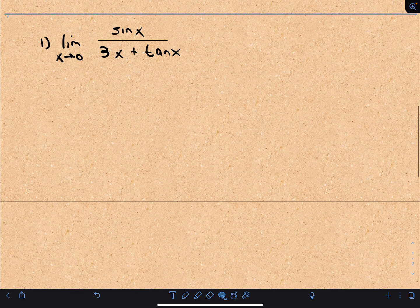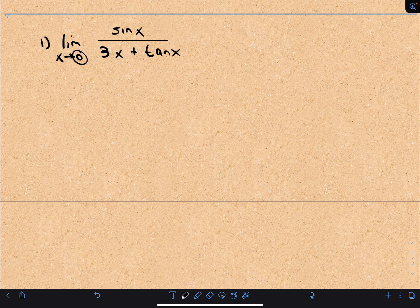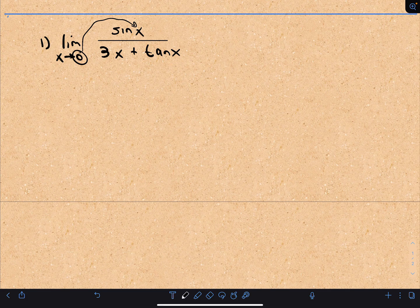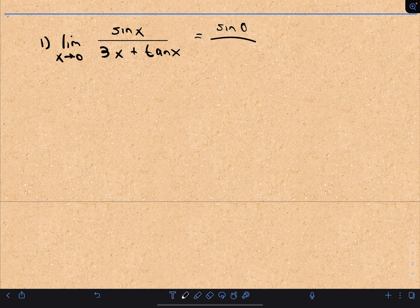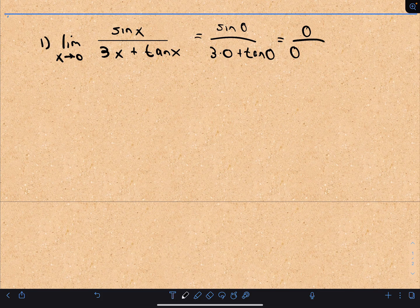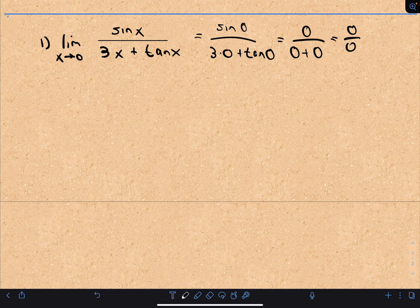In this problem we've got the limit as x approaches 0 of sine x divided by 3x plus tangent x. We try to put this limiting value in for x and evaluate it. Notice if we do that, we'll have sine of 0 divided by 3 times 0 plus tangent of 0. But sine of 0 is 0, 3 times 0 is clearly 0, and tangent of 0 is also 0. So we're going to get the indeterminate form 0 divided by 0.